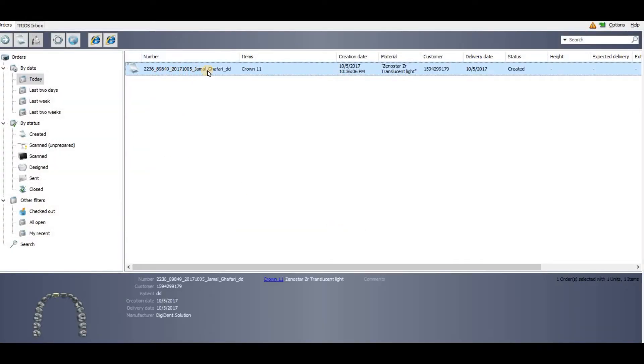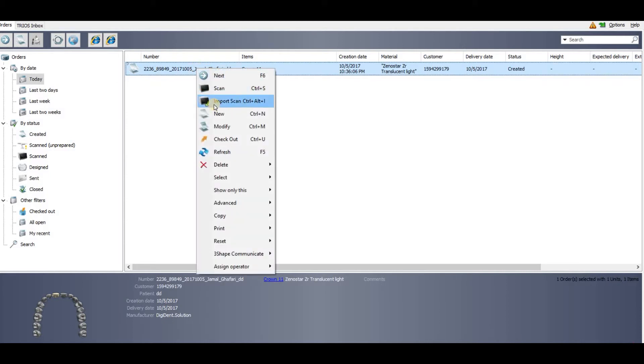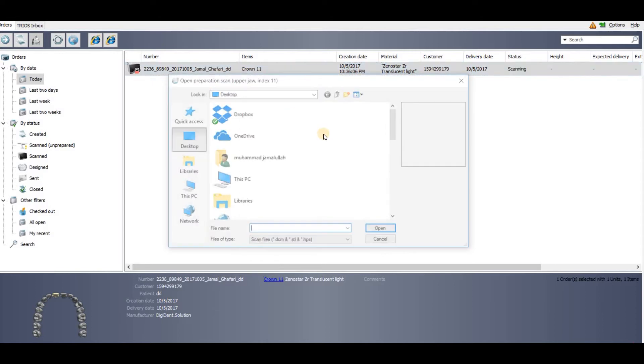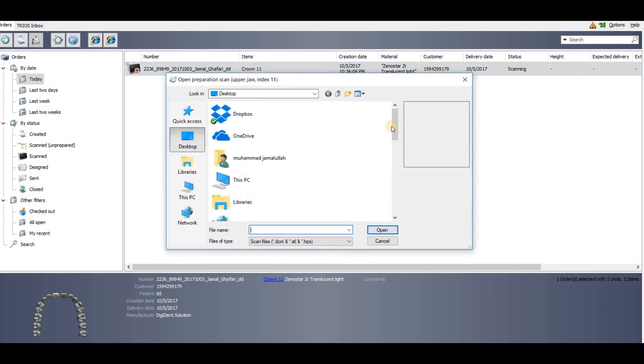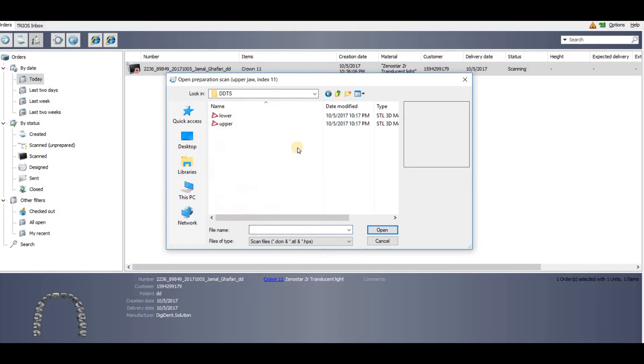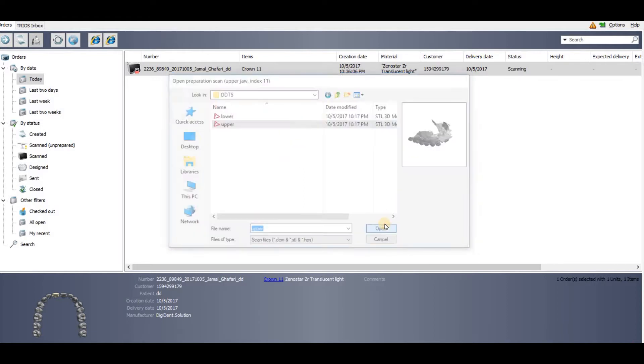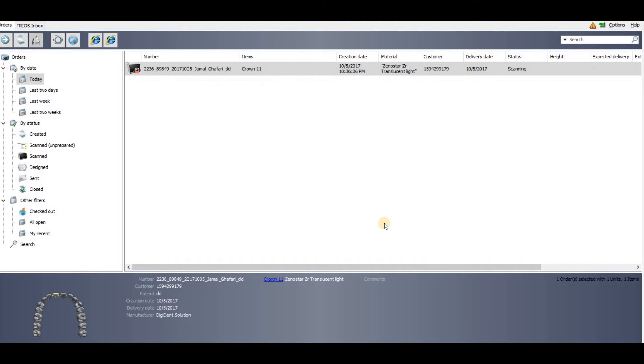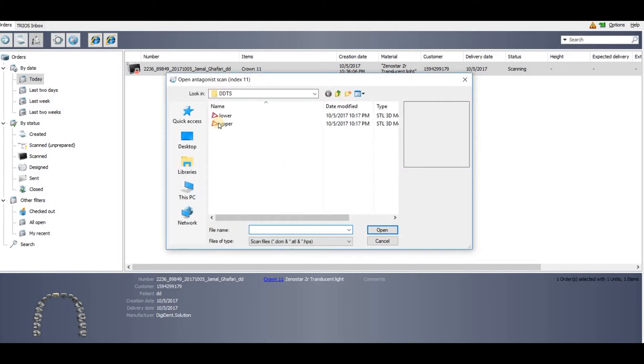Now you have a new order. All you need to do is import the scans where you have put your scan files. First import the upper scan, then you will import the lower scan.